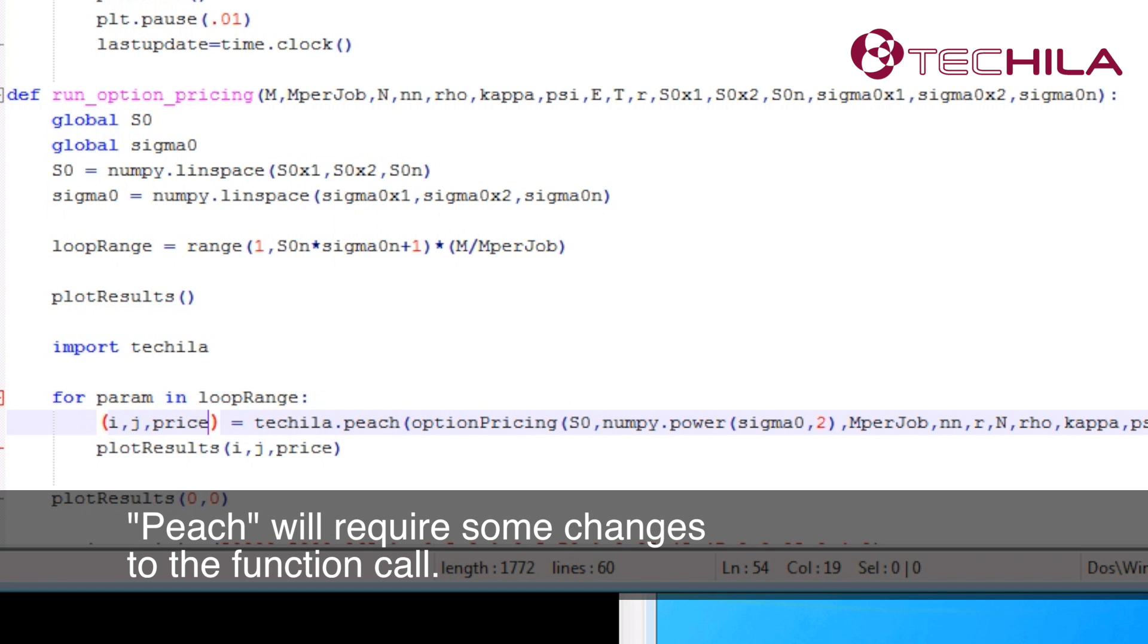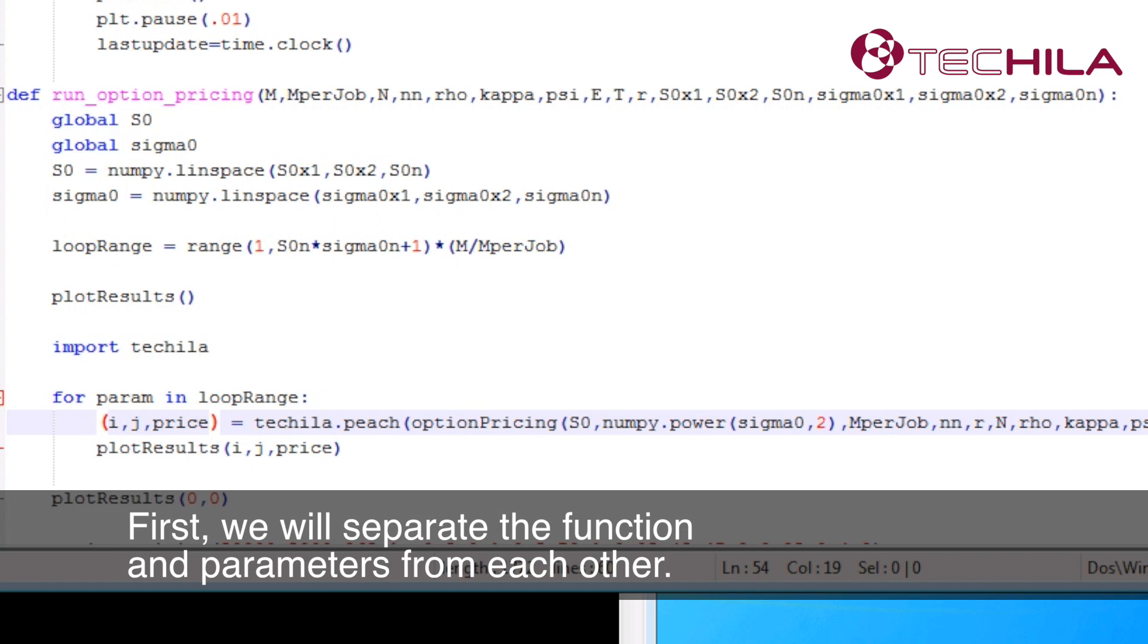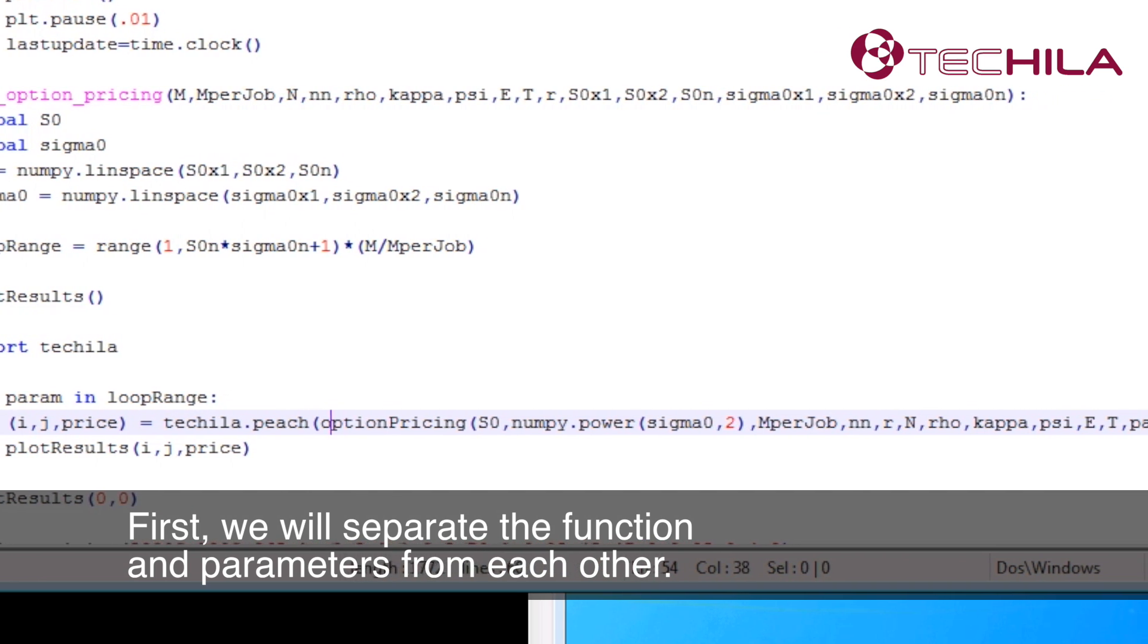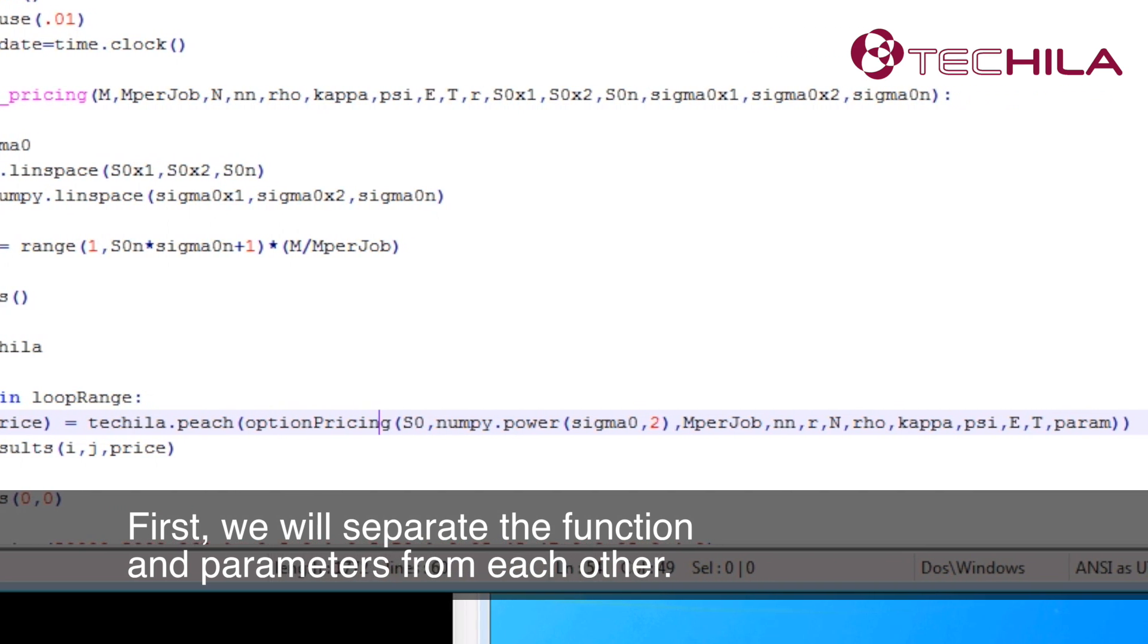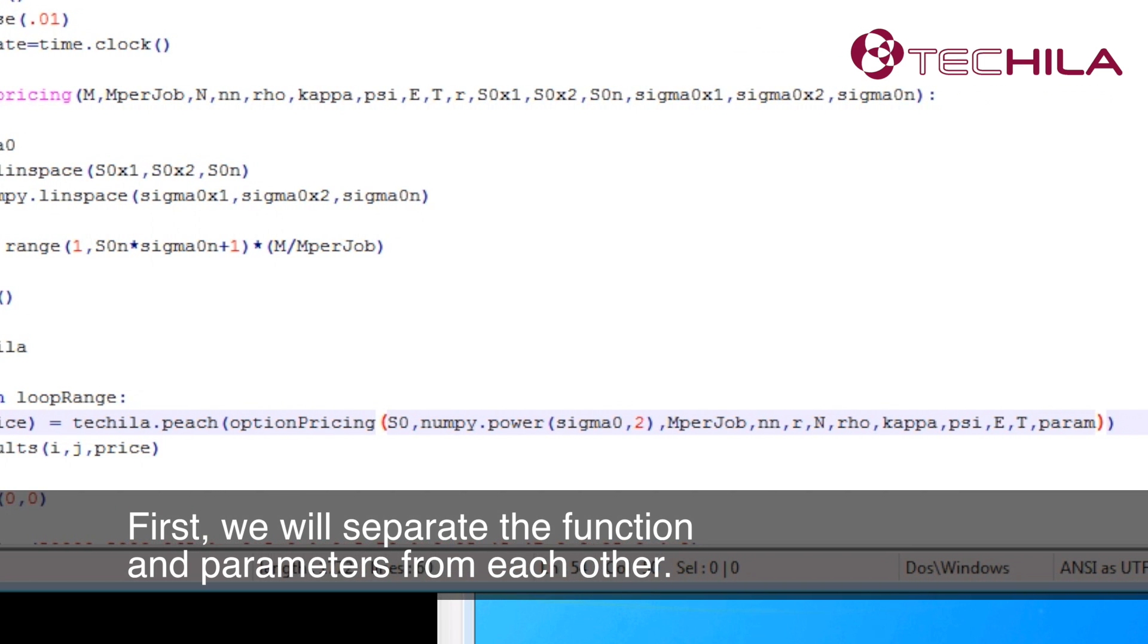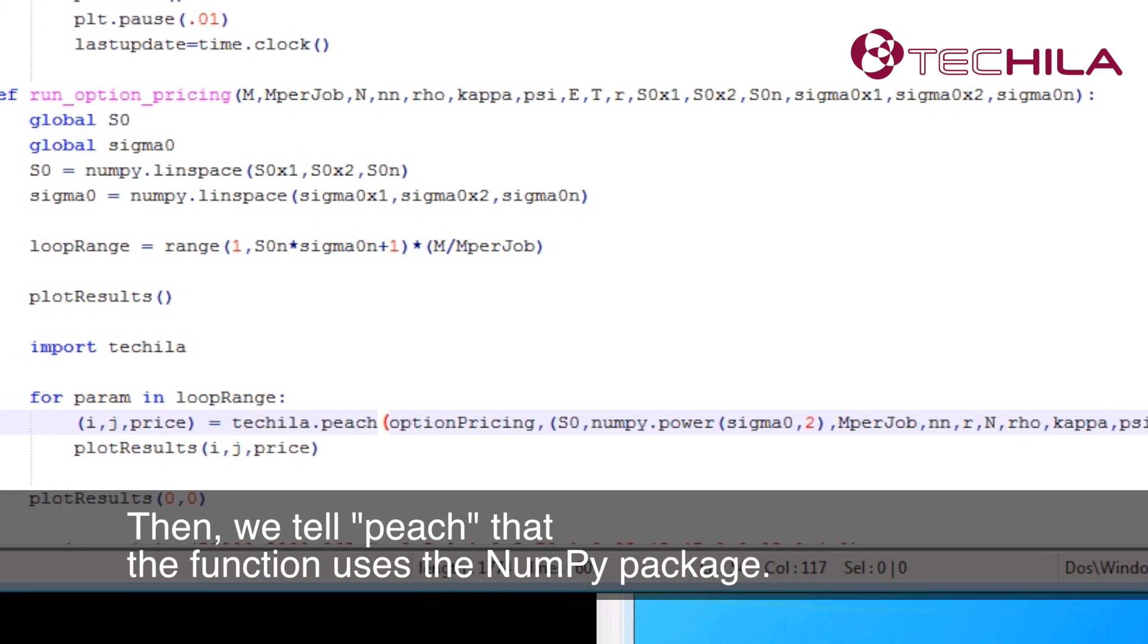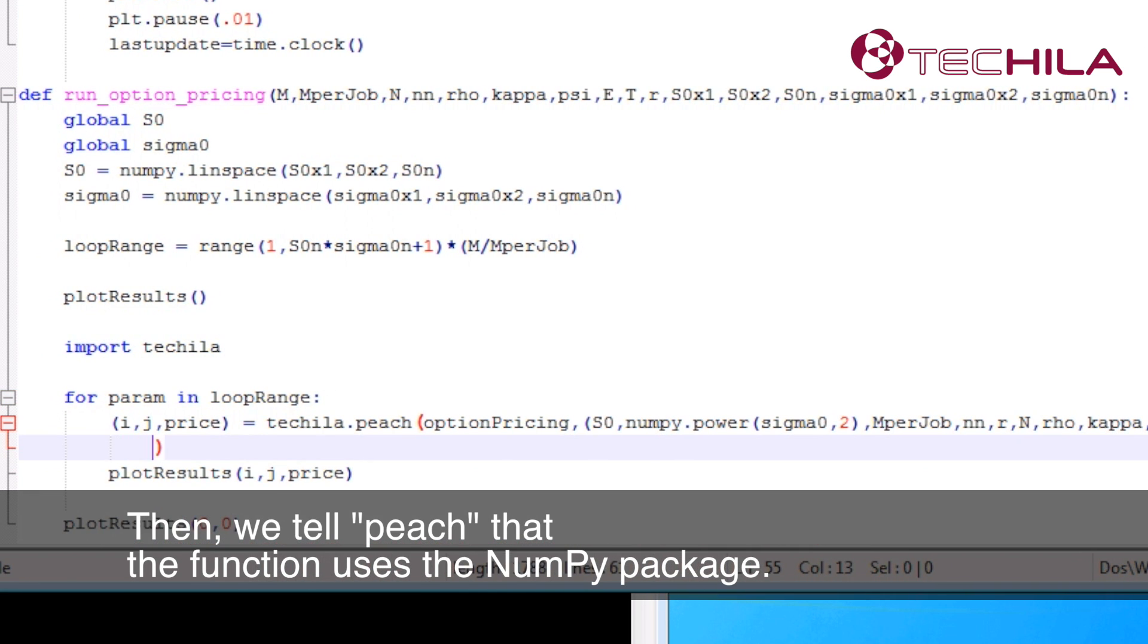Peach will require some changes to the function call. First, we will separate the function and parameters from each other. Then we tell Peach that the function uses the NumPy package.